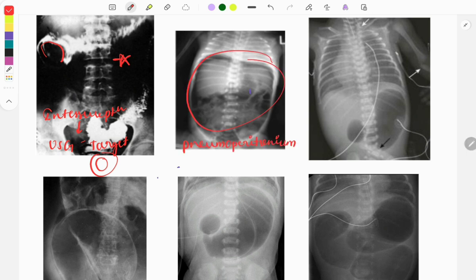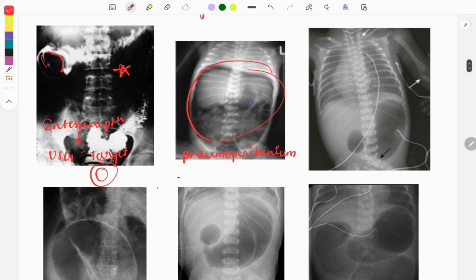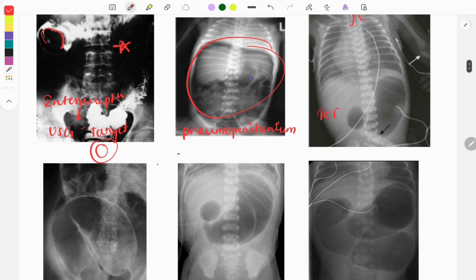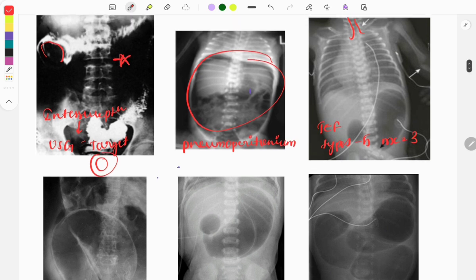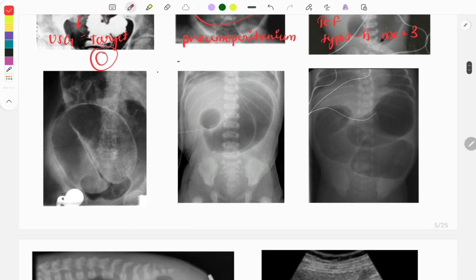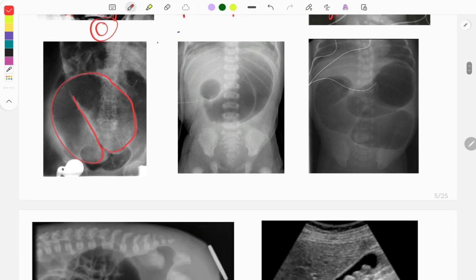The football sign — the abdomen of a child looks like a football filled with air. In the next image you can see coiling of the NG tube, a finding seen in tracheoesophageal fistula (TEF). There are five types of TEF and the most common is type 3. The next image shows a classical coffee bean sign, suggestive of sigmoid volvulus.